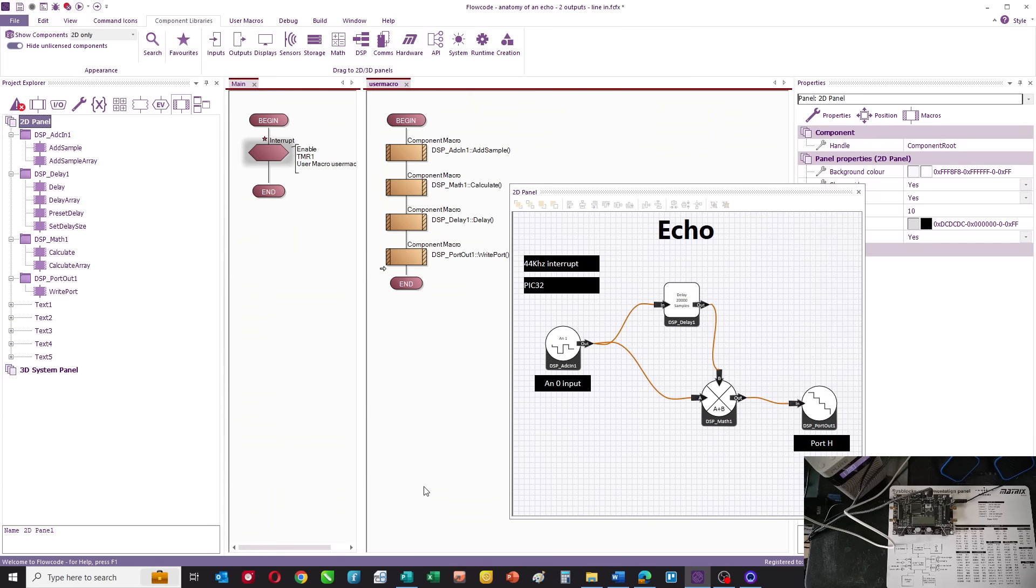Traditionally, DSP was the preserve of a specialized kind of chip, fast chips. But now that you can get 32-bit microcontrollers running at, say, 200 megahertz, they're fantastic for DSP, and you don't need a specialized device.